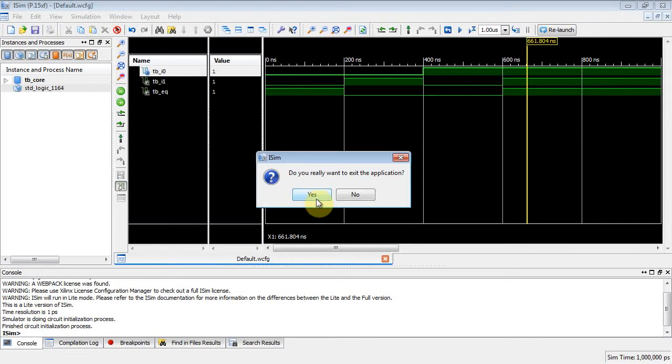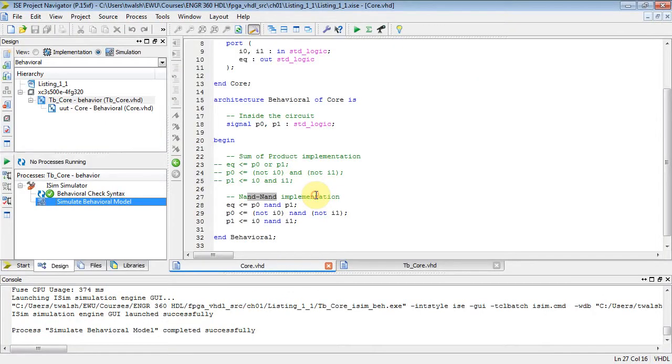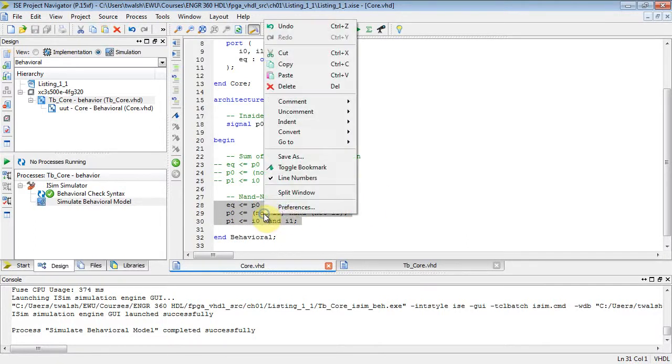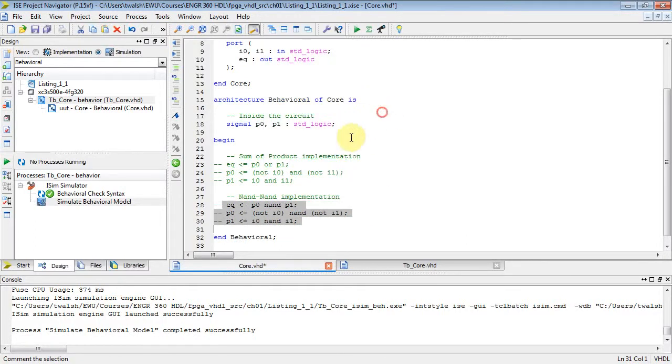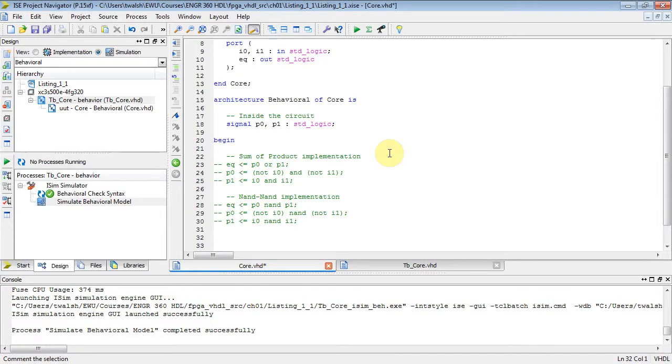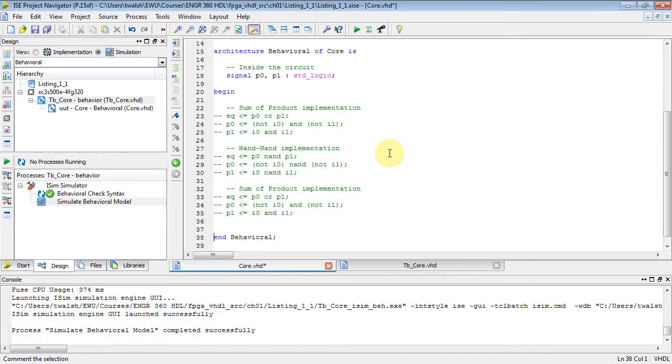When the input is 0 and a 1, the output deasserts. 1-0, output deasserts. When they're both 1, the output asserts to 1. So there's my successful NAND-NAND implementation. We can close that. Do you really want to exit the application? Yes, I do. Those are two different applications, the simulator and the ISE project design.